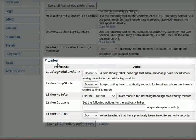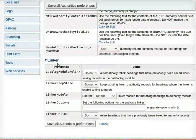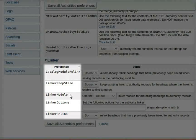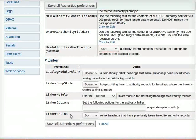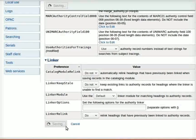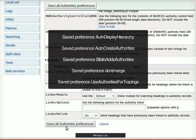Under the section Linker, default values should be retained for Catalog Module Relink, Linker Keeps Stale, Linker Module, Linker Options, and Linker Relink. Now, click on Save All Authority Preferences. This completes all the setup required for MARC Framework.